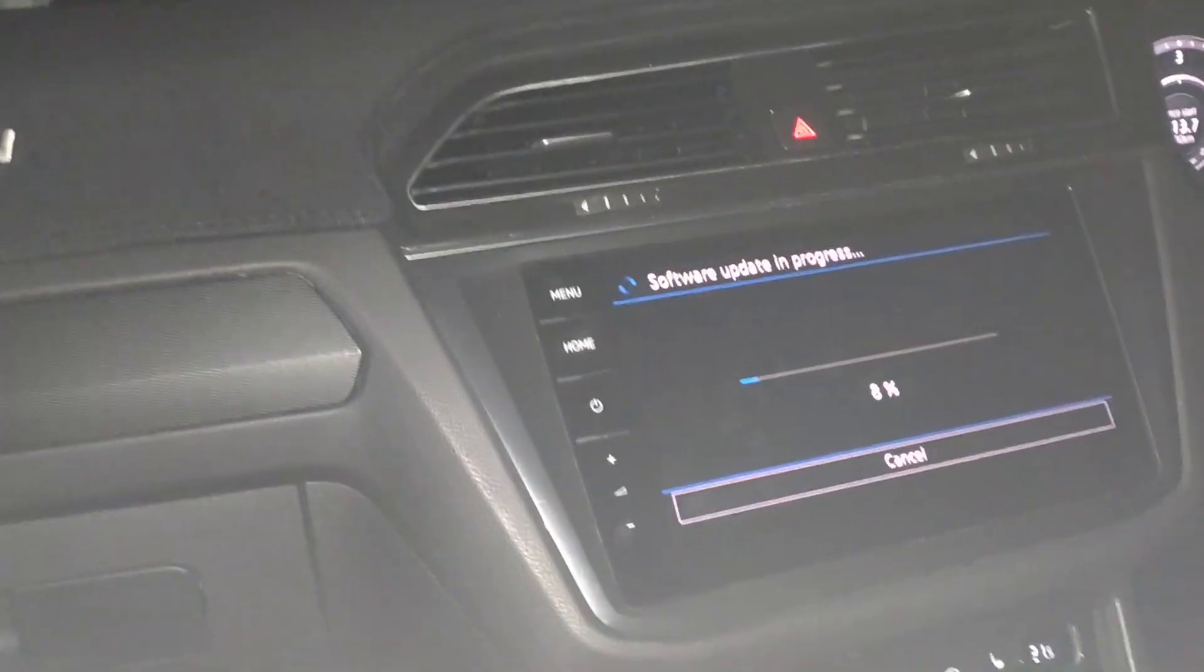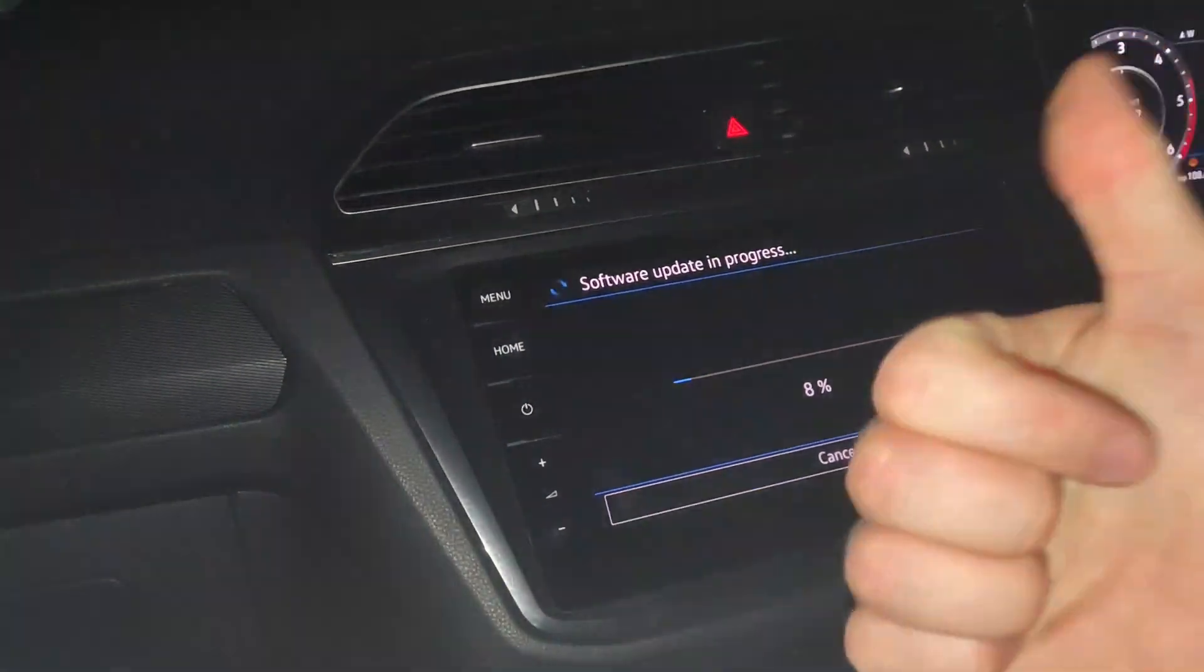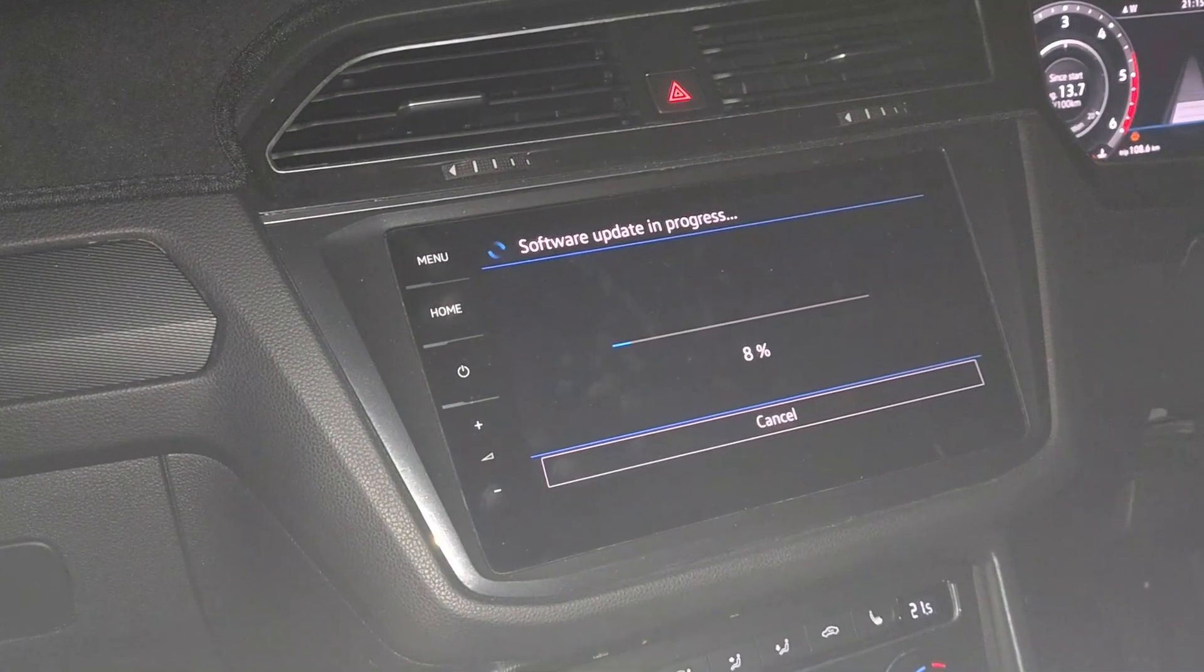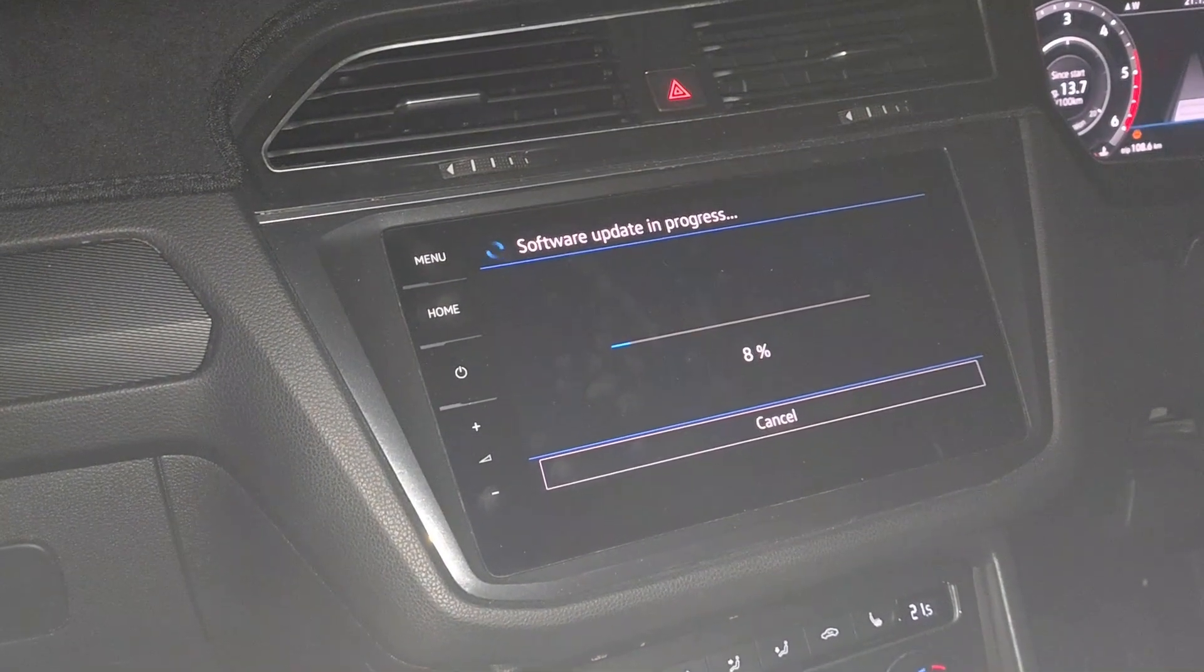All right, so sweet as, that's it. That's how you get new maps on a Tiguan.